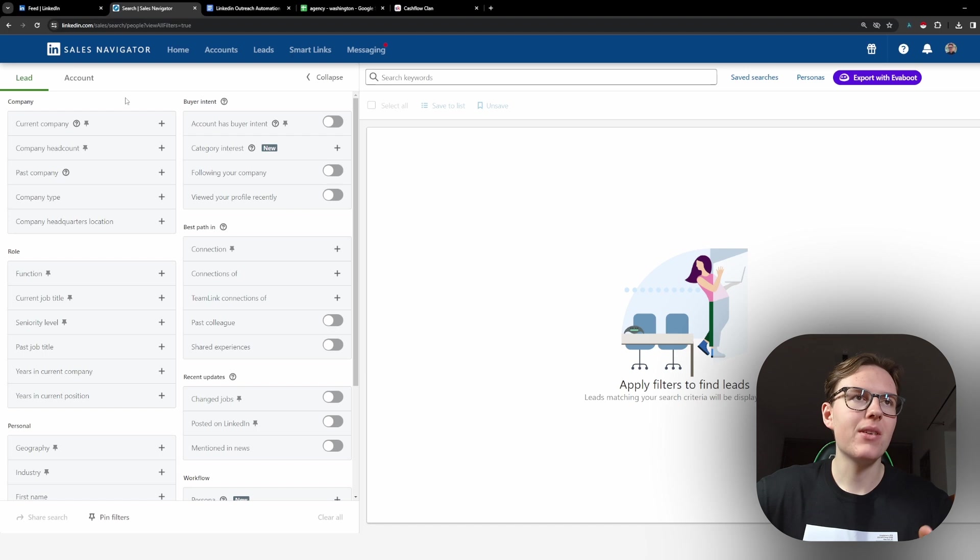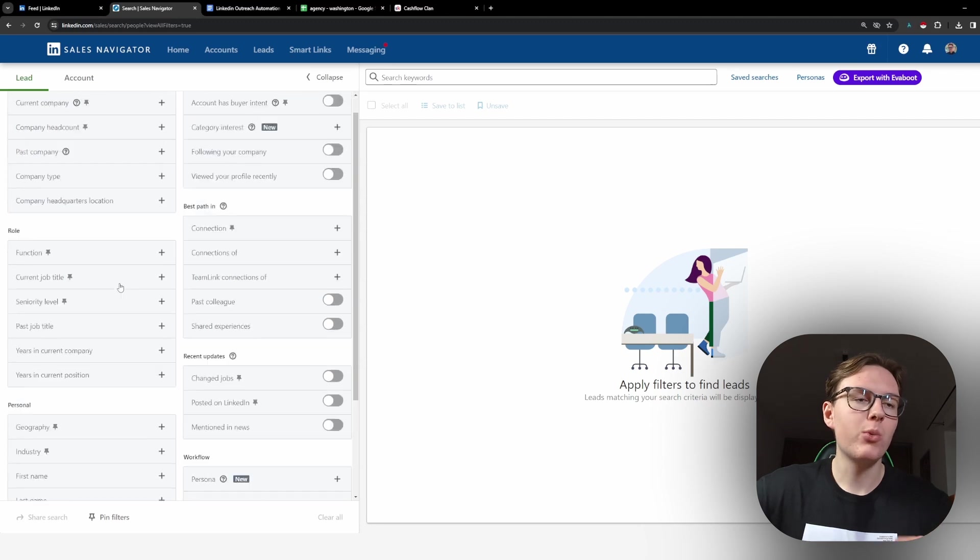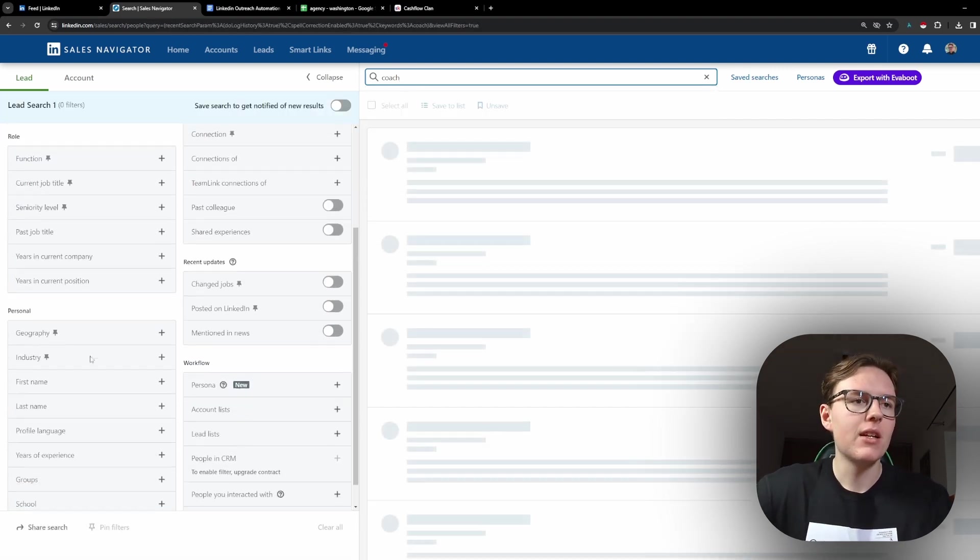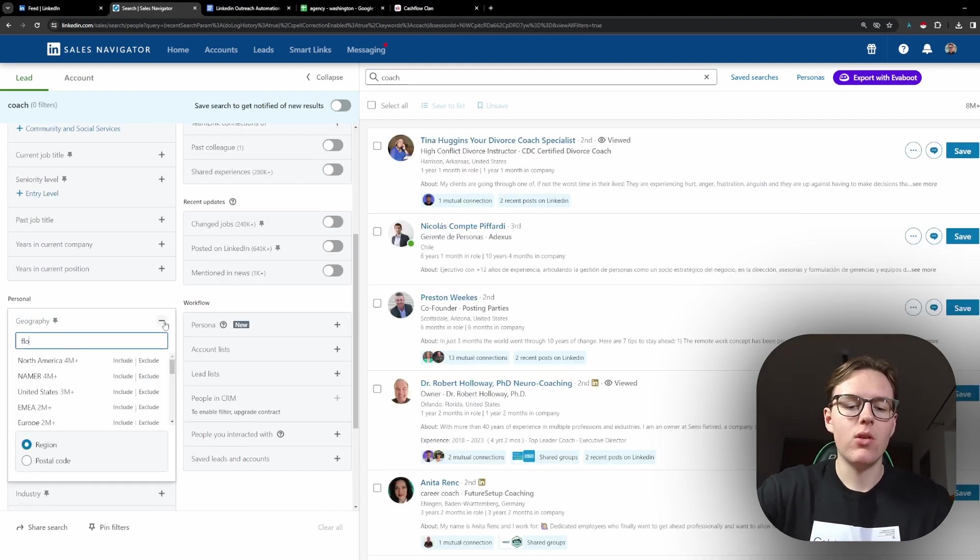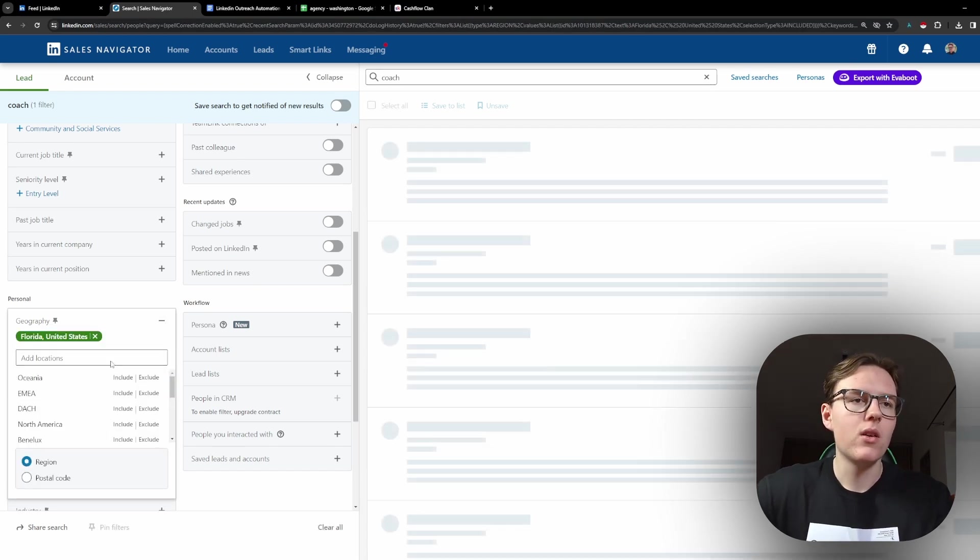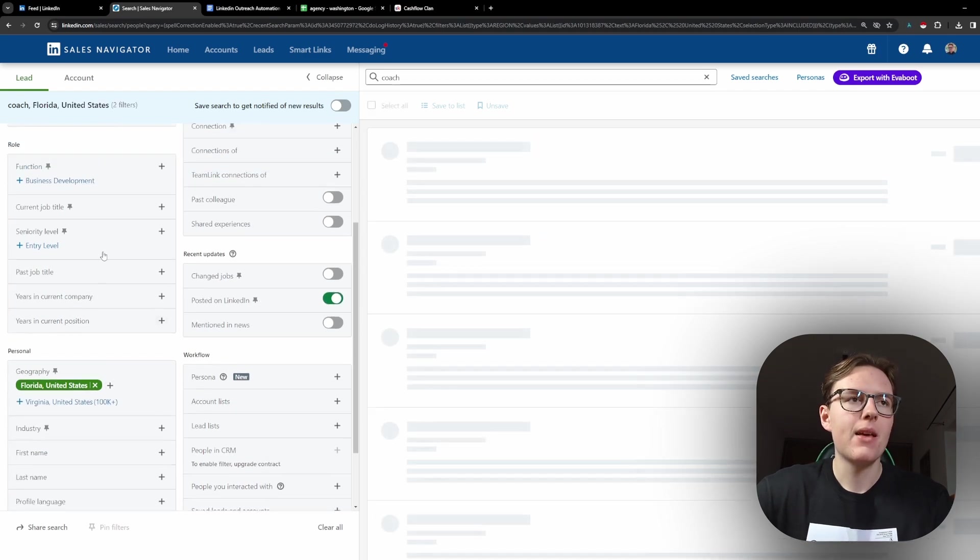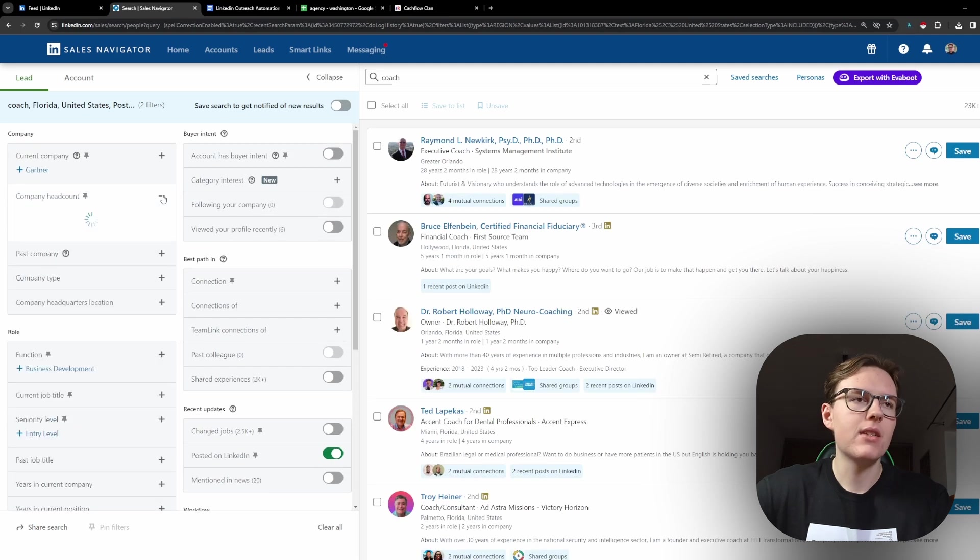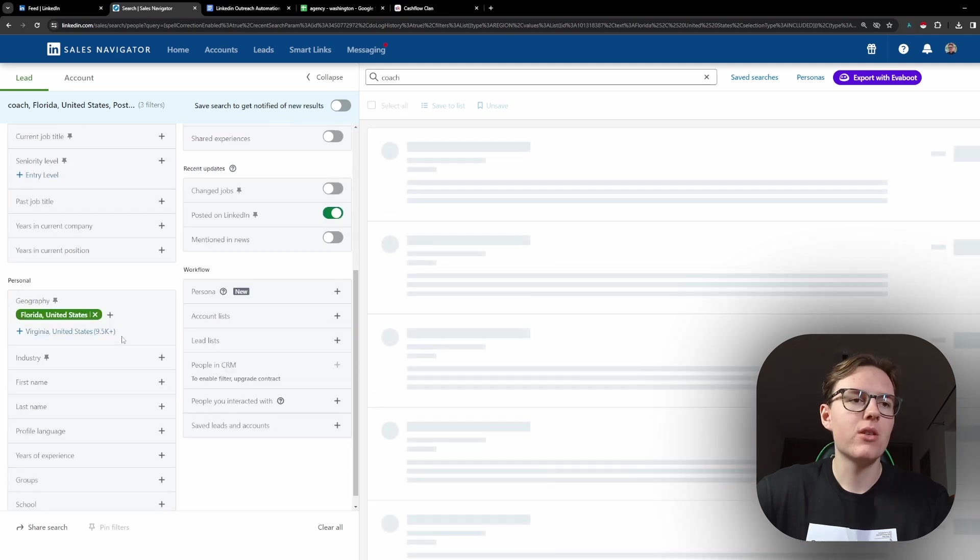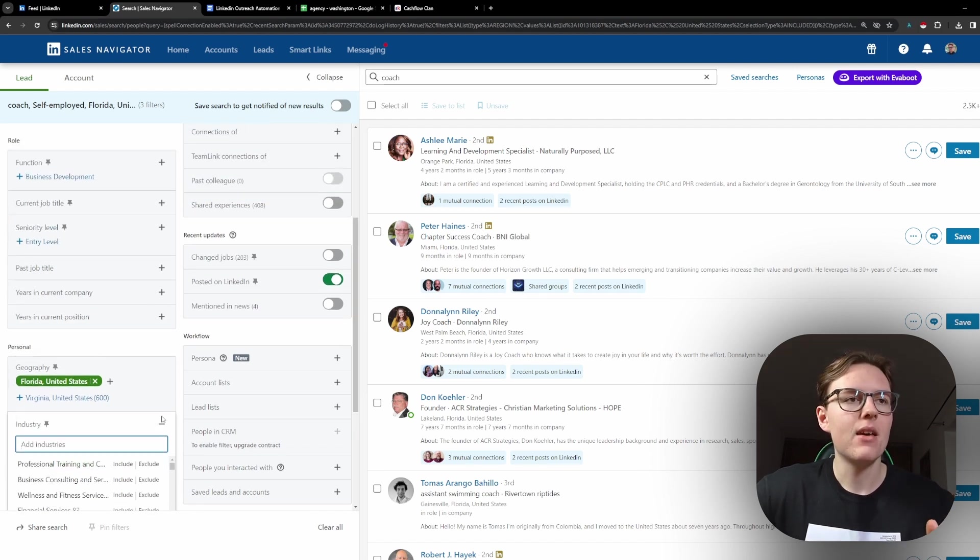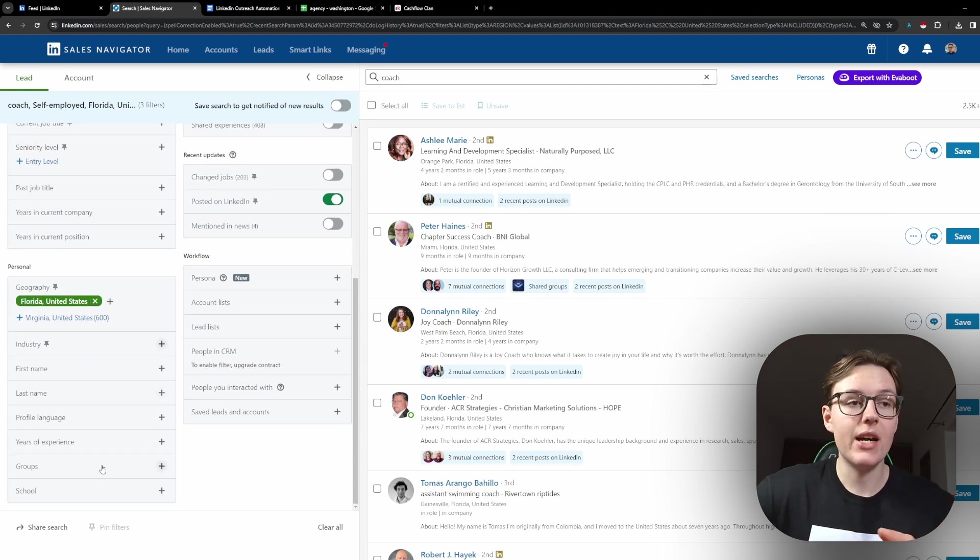Here we are in the Sales Navigator in the filtering section and what we want to do is just select our target audience. So let's say that I want to target coaches that are in Florida. They are active, posted on LinkedIn. They are self-employed. Obviously, I can go into much more detail here. So what I sometimes use is the industry filtering.